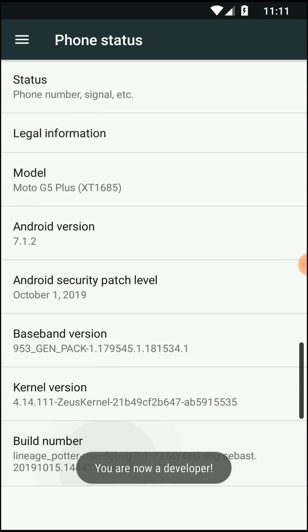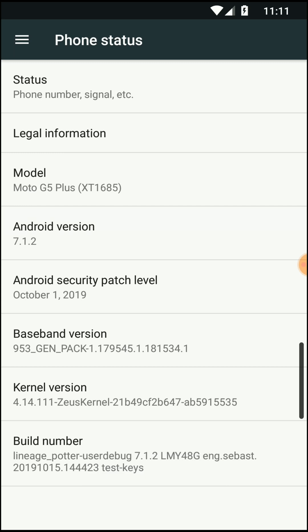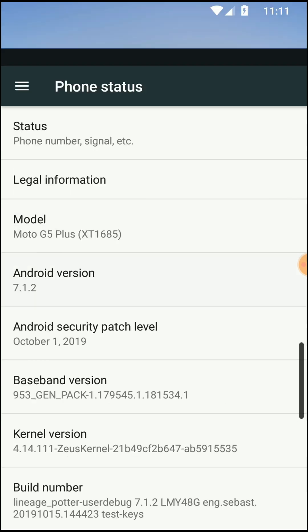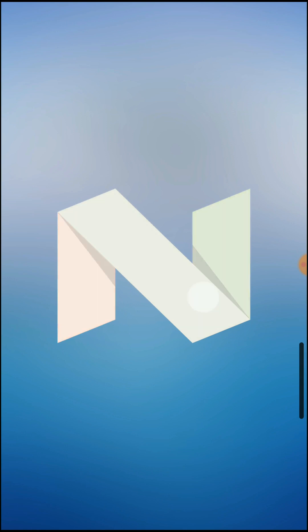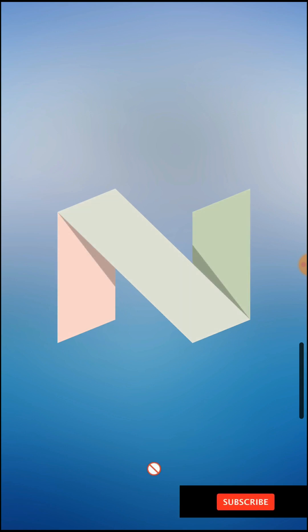If you tap on this build number, you can activate and enter to the developer mode also. Then you can click on this Android version to find out whether it comes with Android Nougat ROM or not. Here you can see it comes as Android Nougat version.